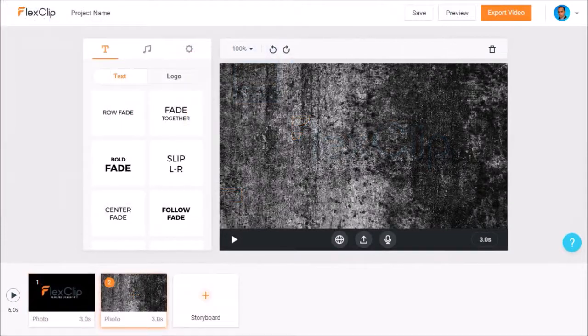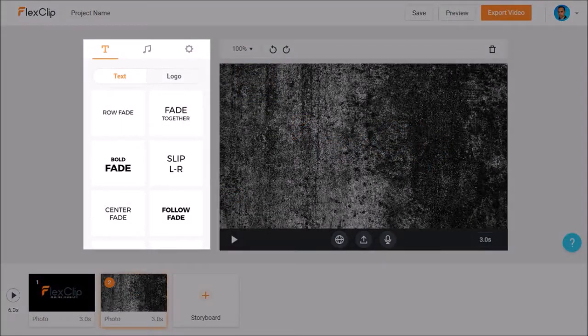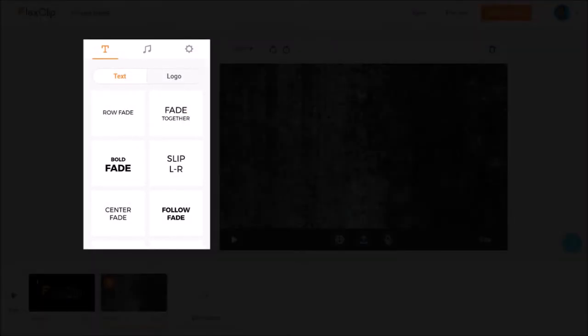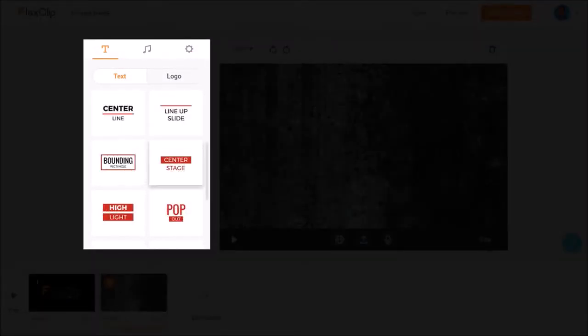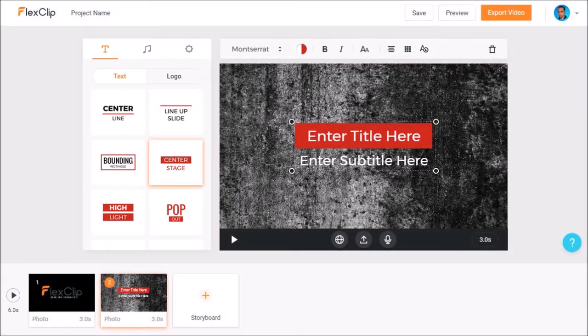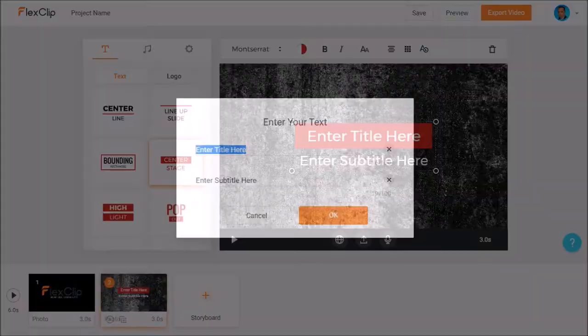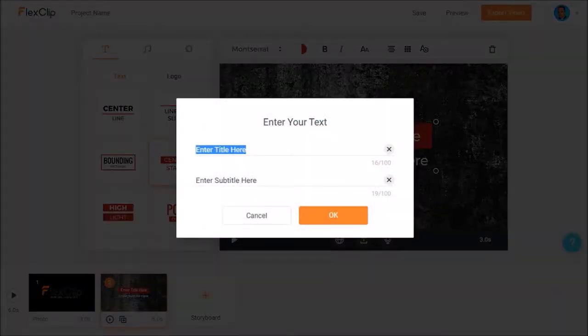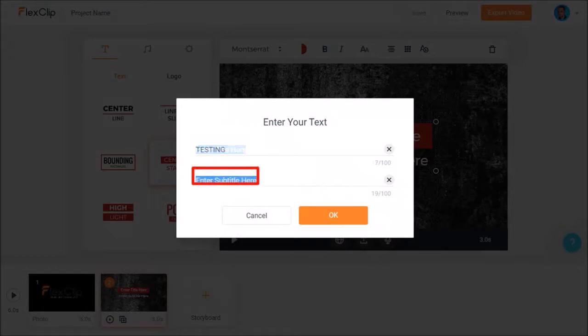And this time let's add the animated text. I'll scroll down and choose this one. As you can see it's placed on top of the background image. I'll double click on it and change the title text to testing and I'll also change the subtitle text to animated text and click OK.